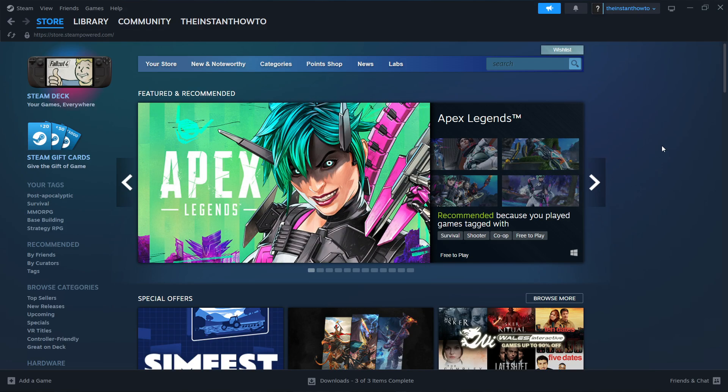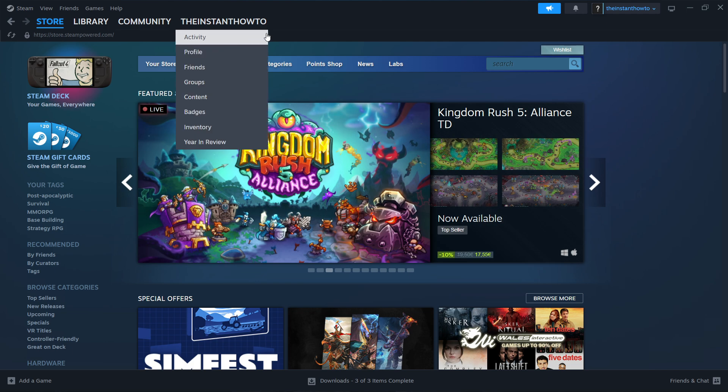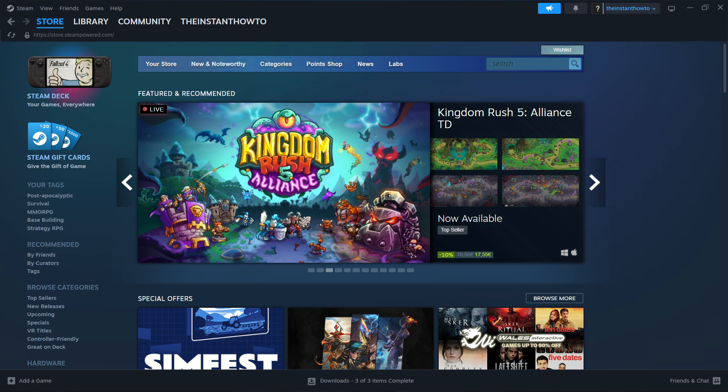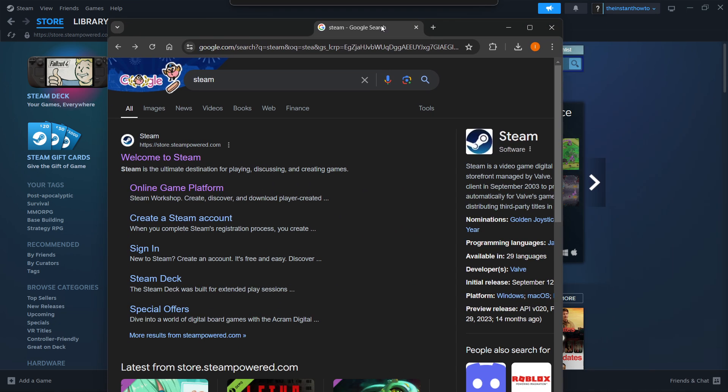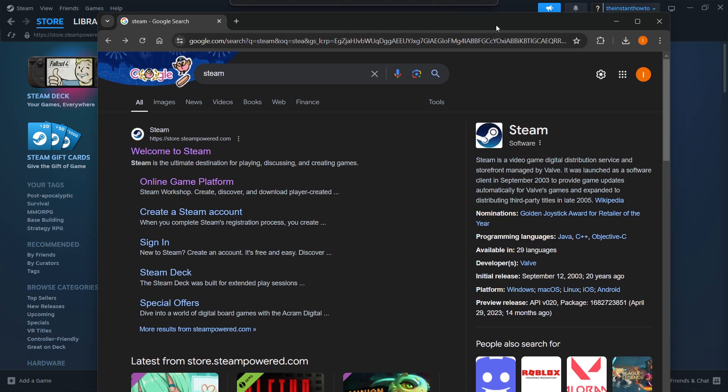In this video I'm going to show you how to download Norland on PC or laptop. The first thing you want to do is download Steam, which is an app that lets you buy, download, install, and play games. You can do this by typing Steam into Google, and then look for the link which is store.steampowered.com and says welcome to Steam.